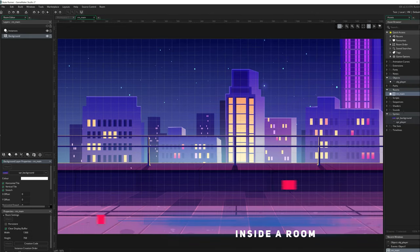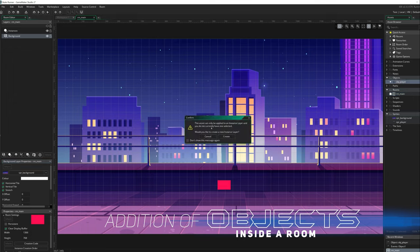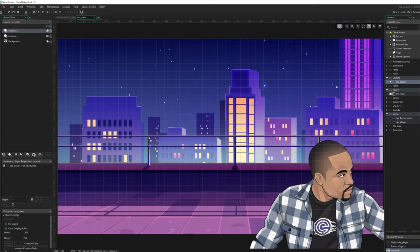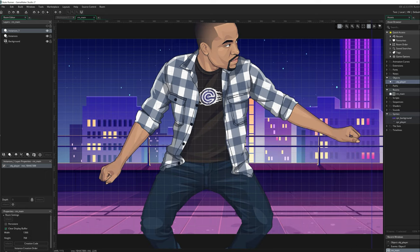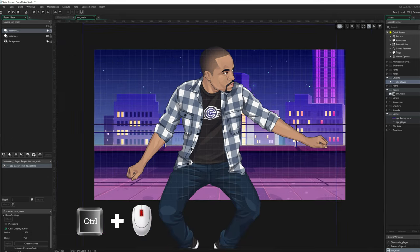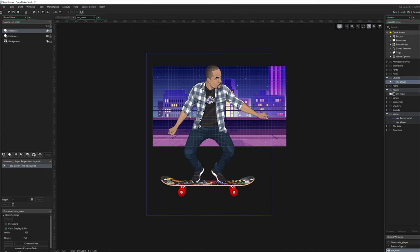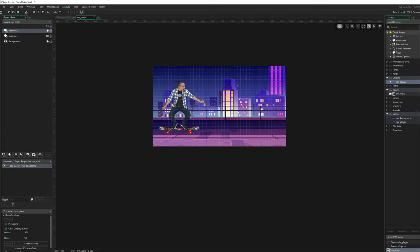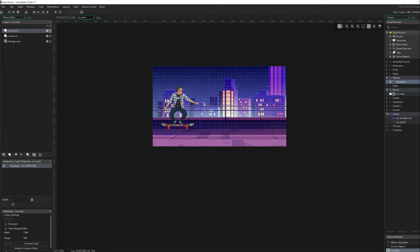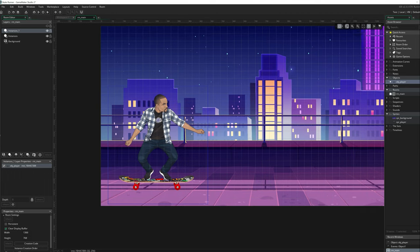The next thing is to add our object into the room. From the asset browser, I'm just going to click and drag and drop the player object into the room — it will ask you to create an instance, and I'll click create. By default, the object is very big because the image was large, so I'm going to hold Ctrl and scroll the mouse wheel to zoom out, then drag the edge to resize it to fit properly in the game. You can also use the zoom in and zoom out buttons at the top if your mouse doesn't have a wheel.